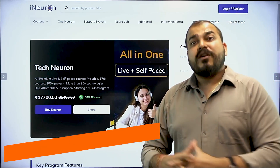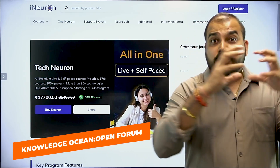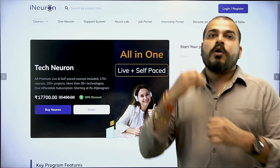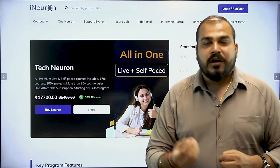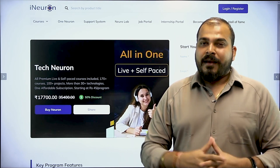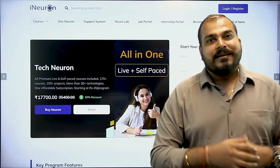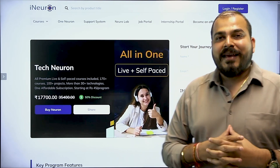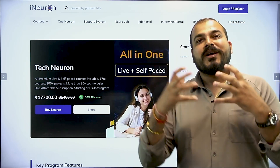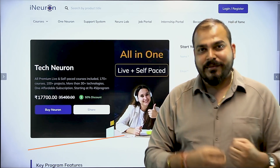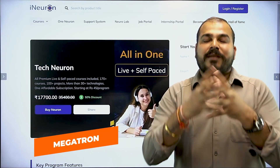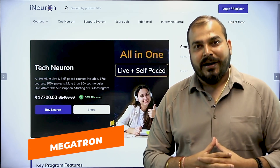Along with that, we also have knowledge ocean, where people have already asked queries and whose queries have been resolved — you can check it out there too. Also, right now you're paying $20 for ChatGPT — we have created our own custom GPT in the name of Megatron, which you can explore.